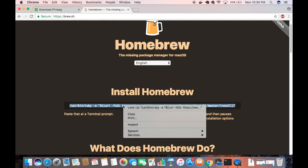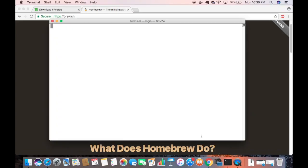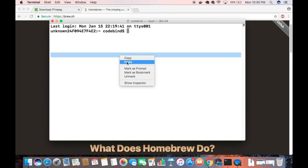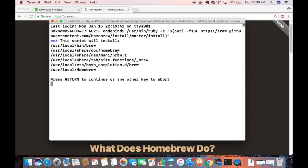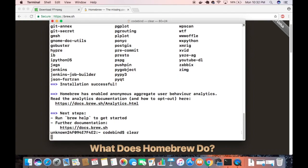Open your terminal and paste this command. I'm going to right-click and paste the command which is going to install Homebrew on my system. Once Homebrew is installed, I'll clear the terminal first.